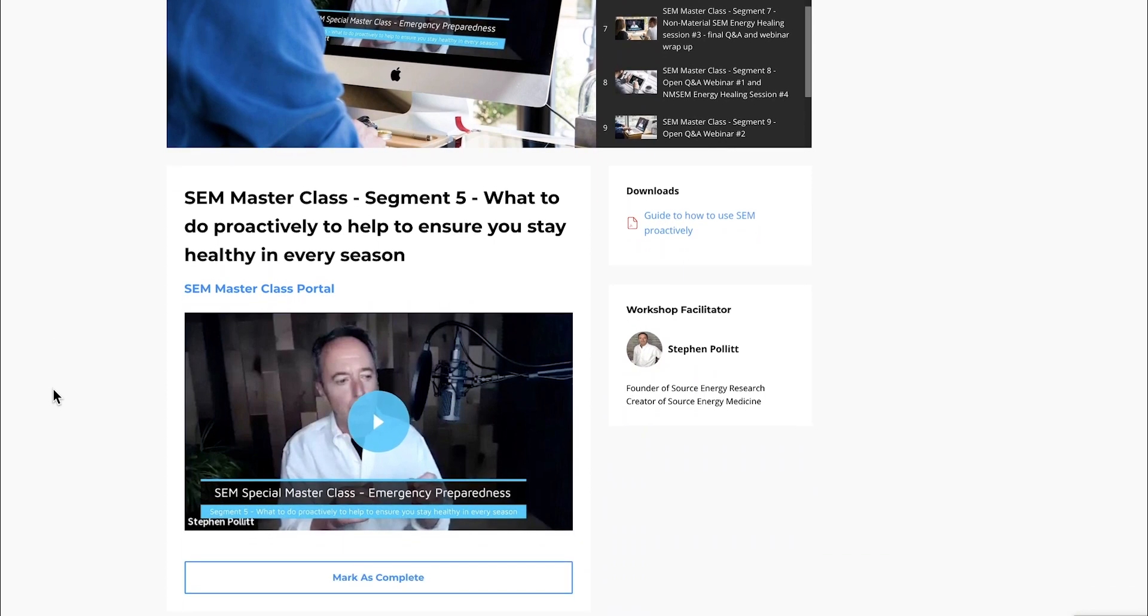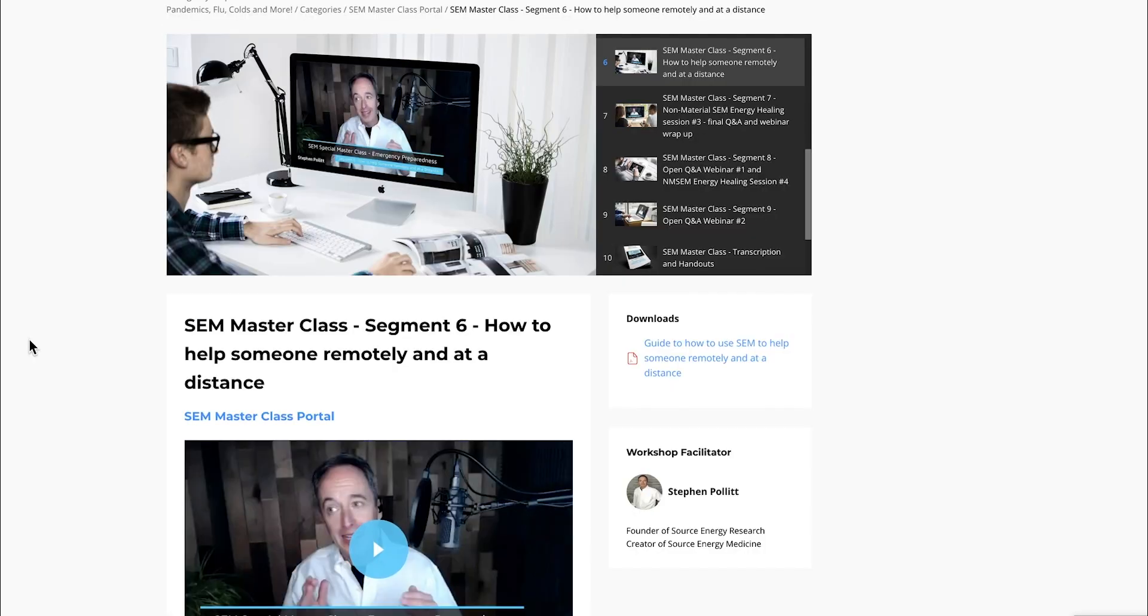Segment five is the entire conversation around what are the best practices you can do proactively to help ensure you stay healthy—not only during this pandemic, but literally in every season.